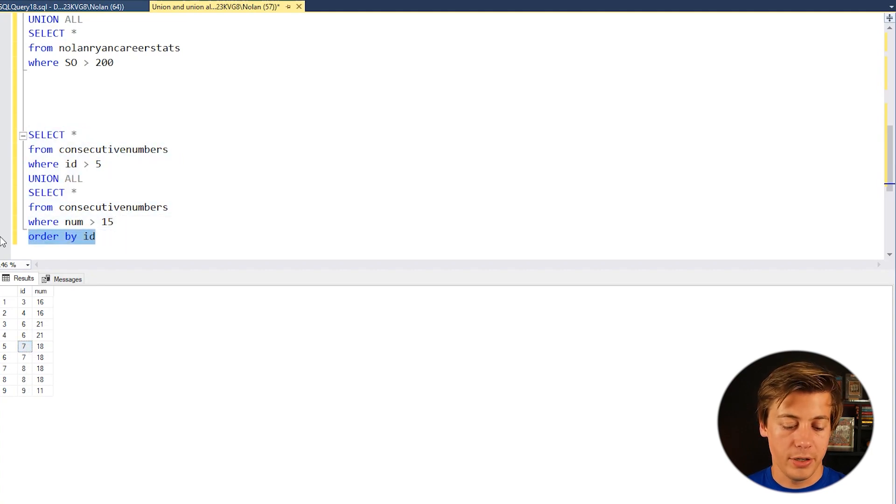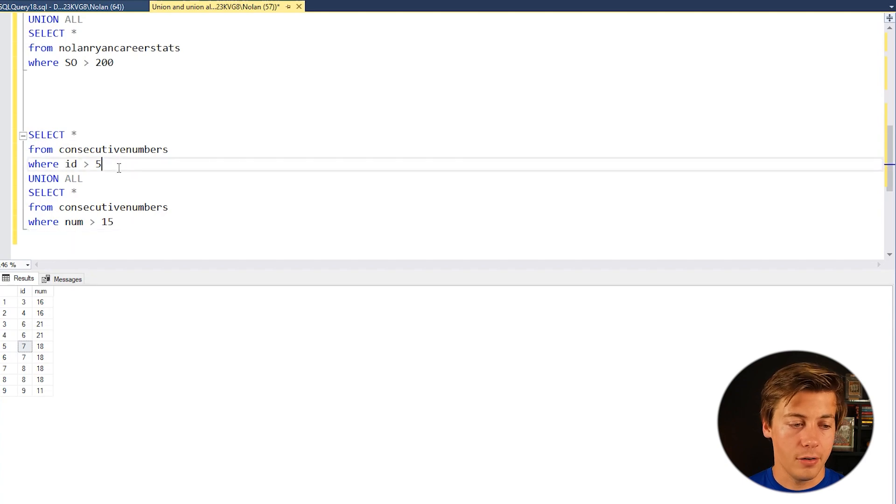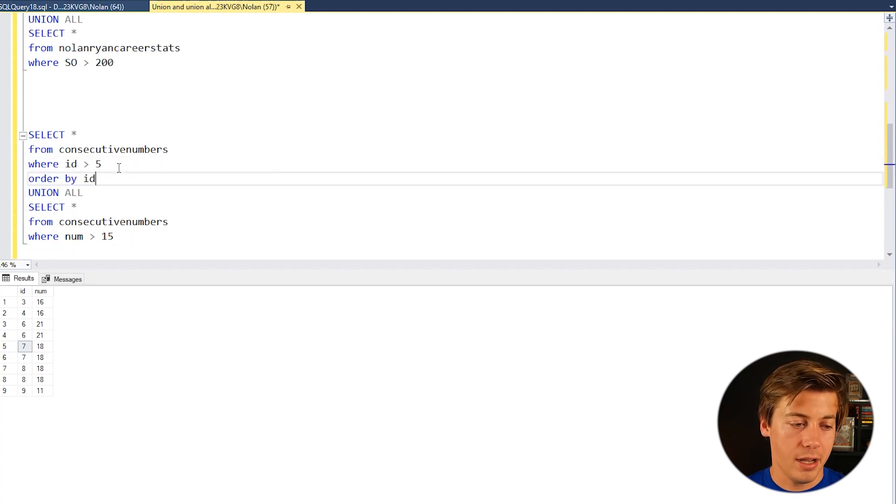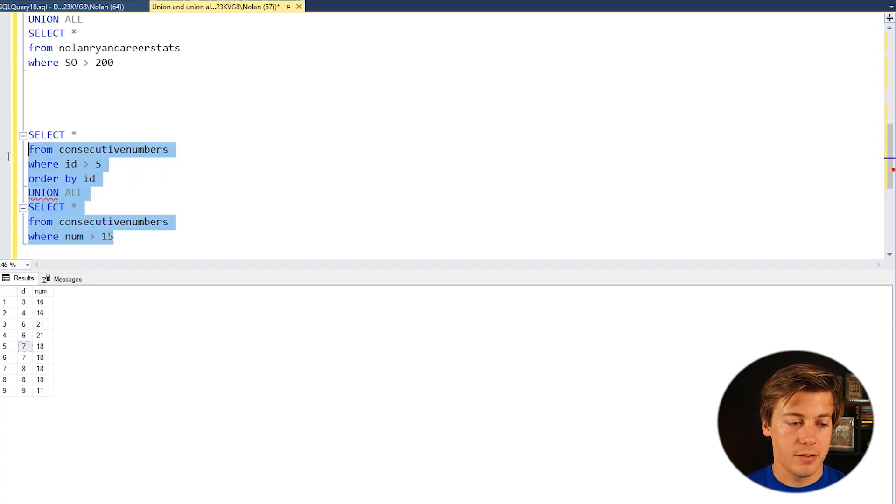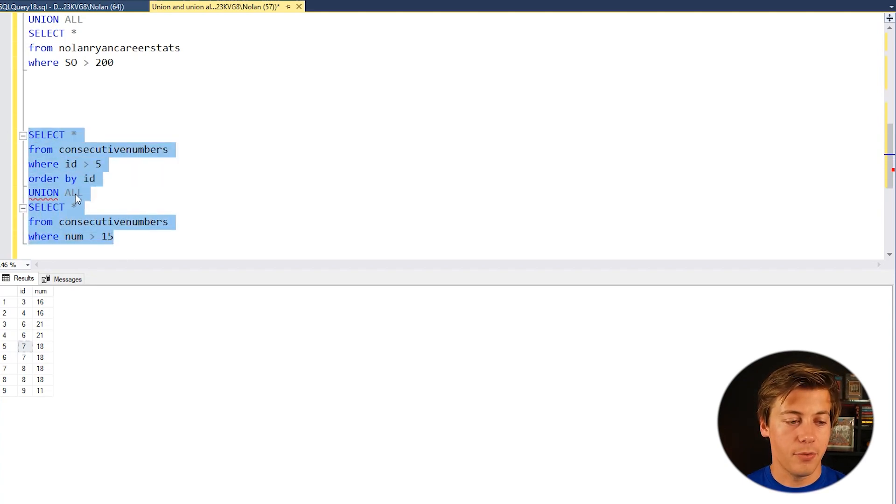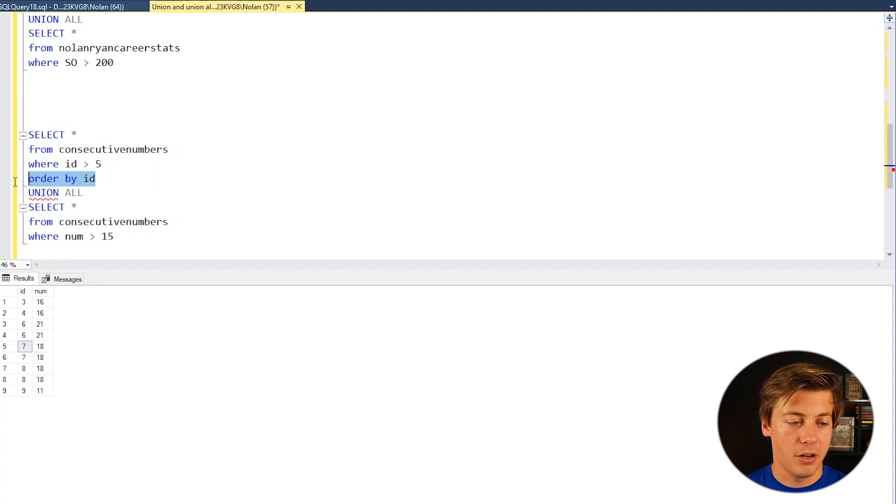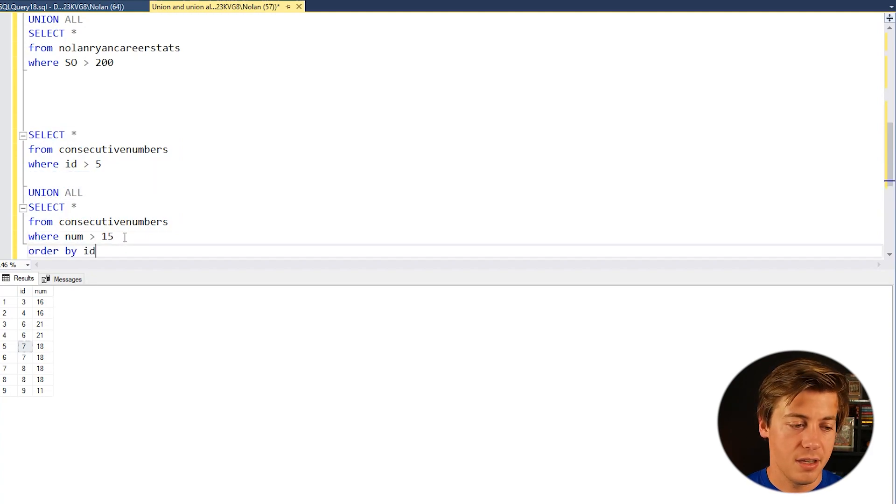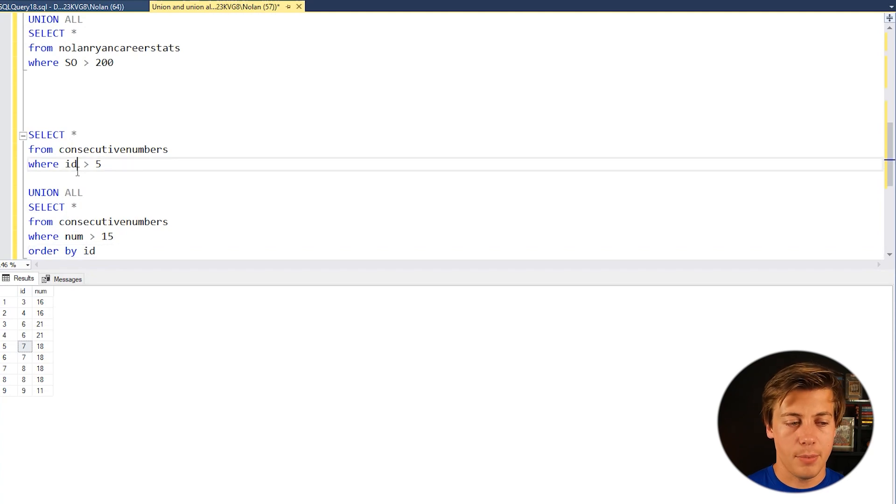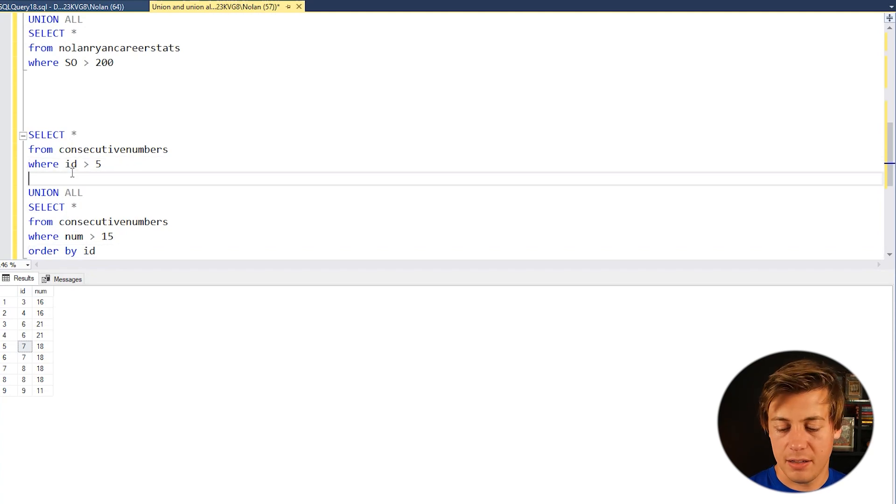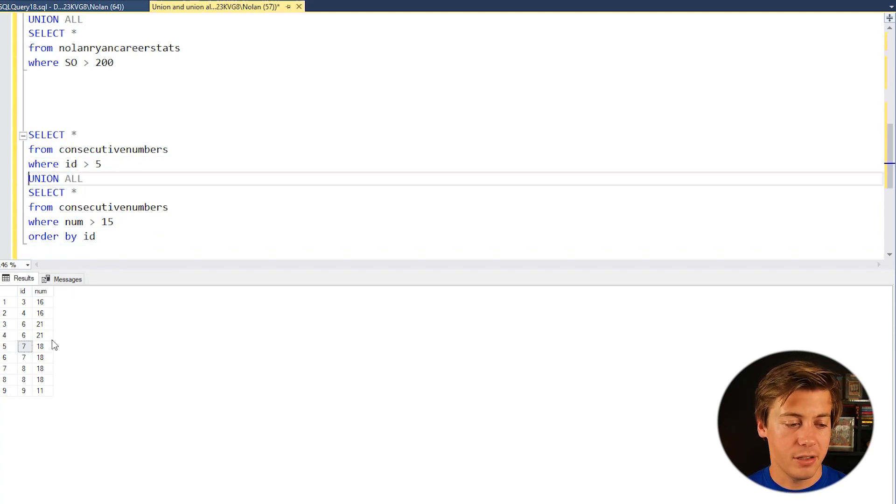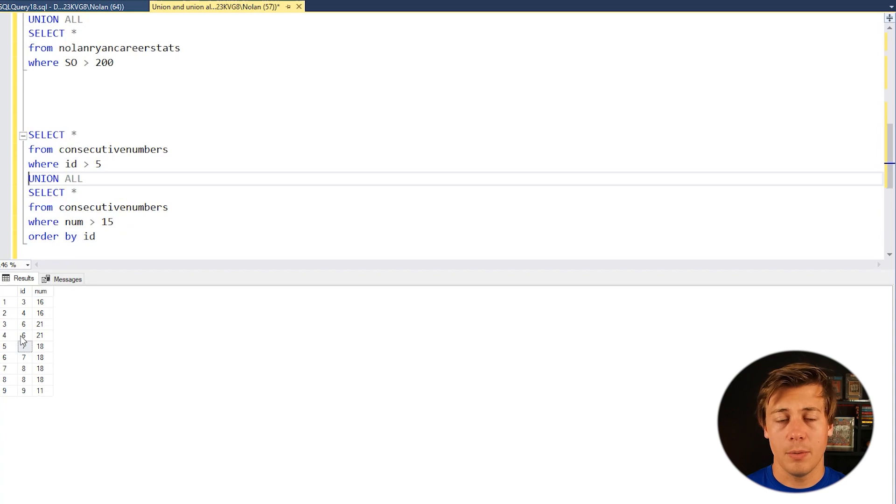But if you end up putting it over here you are going to get an error. Let's run this over here. You can see actually even before running it the red shows up underneath union. So make sure that you guys put your order by statements at the very bottom. That way it kind of stands out a little bit better and you can see what's specifically replicated in that output.